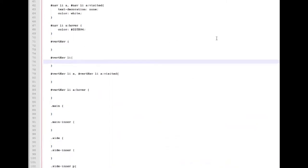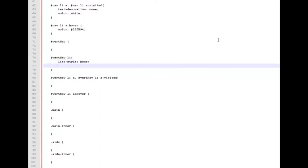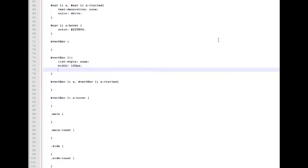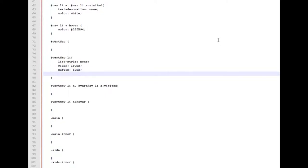So again we're going to start working with our list items within our unordered list. We're going to start with list style of none. We're going to give it a width for that vertical navigation of 150 pixels. We're going to give it a margin of 10 pixels all the way around, top, right,